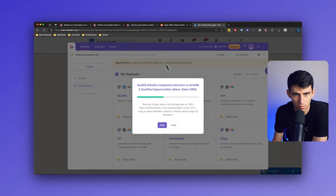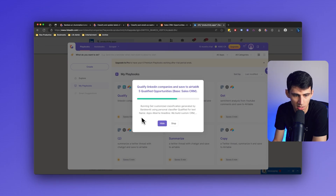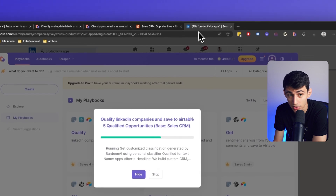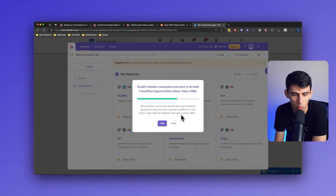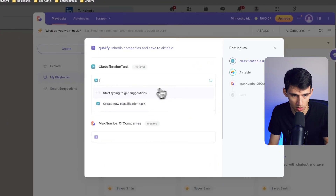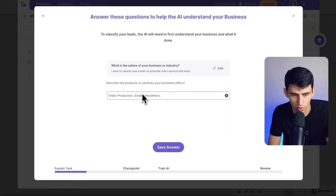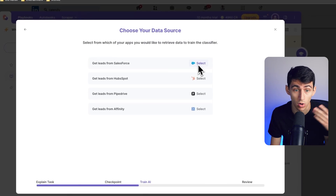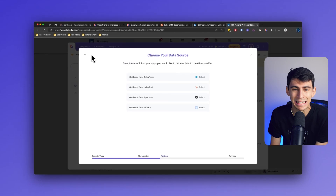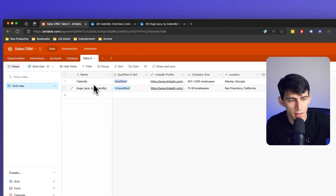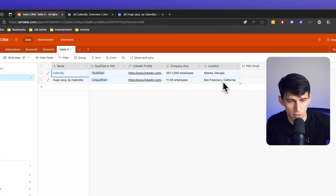You'll see it's going to scrape the data, and in our sales CRM it'll end up running and trying to qualify these opportunities. You can see the names coming through — apps, Alberta headline — some of the companies in there. It's grabbing companies from that search and trying to place them into our CRM to see whether they're qualified or not. It seems like none of those were qualified. A way to fix that is to create a new classification, grab sales leads, put in your information, and train it with leads you already have from Salesforce, HubSpot, or Pipedrive.